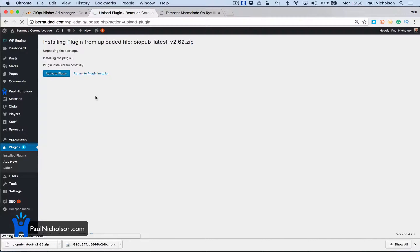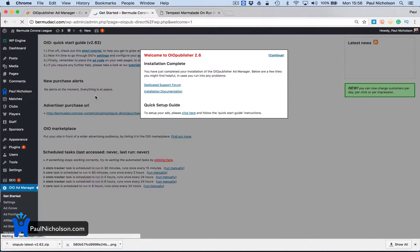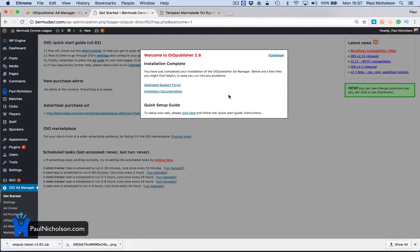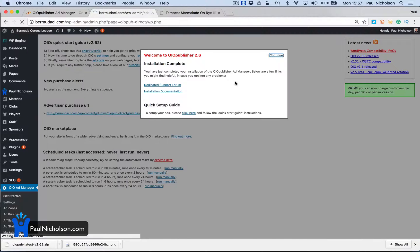This is going to give you control over your website advertising space and get you a little bit more revenue. And you're ready to set it all up. Welcome to OIO's Installation Complete. There are some links to how to do it — I'm just going to click Continue.